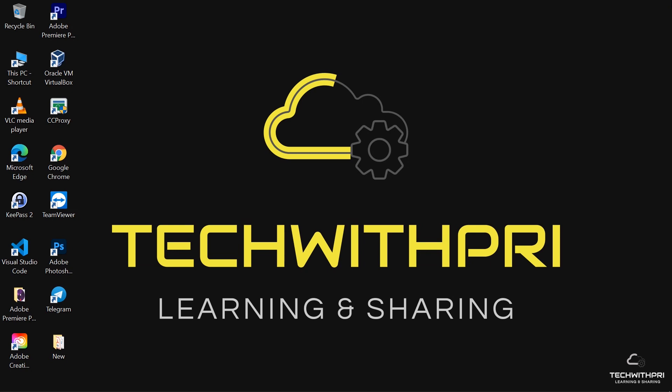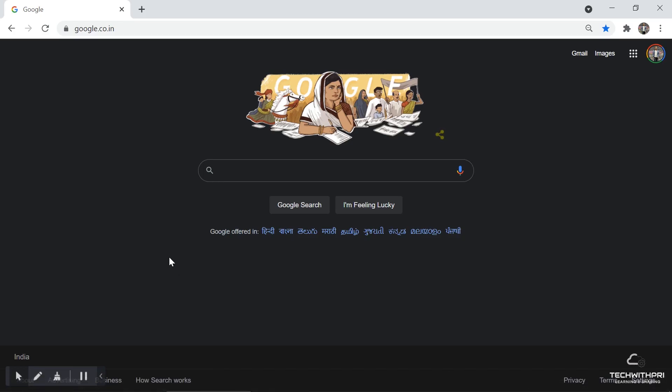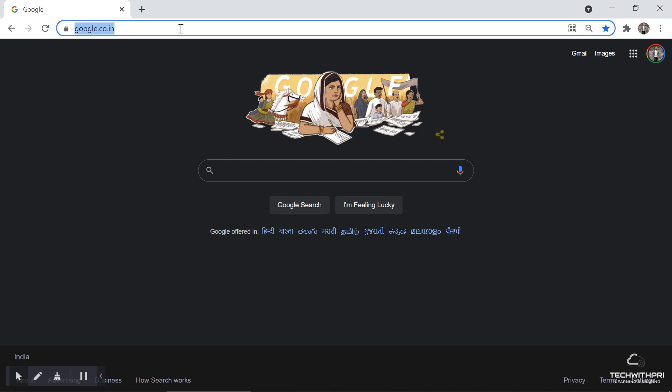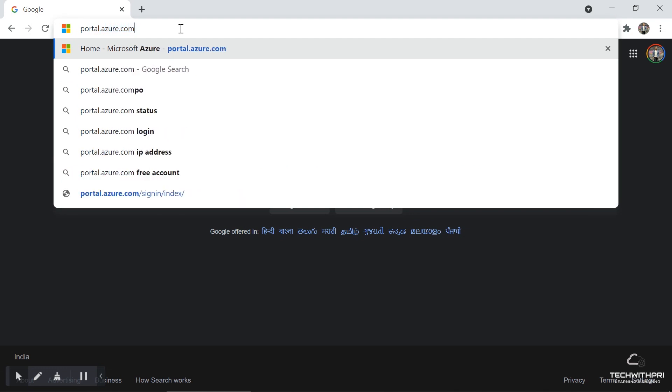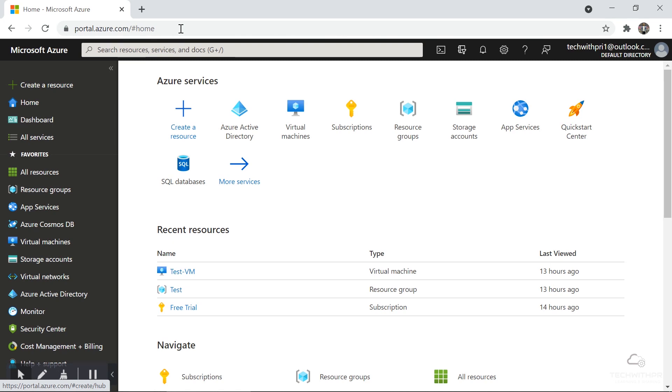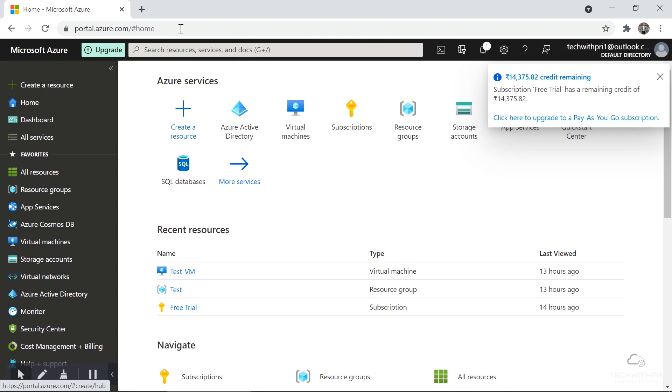We're not going to waste any time — we'll go directly to the portal and see the different options and customizations you can make. I'm in my browser now. The Azure portal address is portal.azure.com — this is very important to remember. If you are already logged in it will take you directly to the portal; if not, you'll need to provide the email address you used to sign up for Azure.